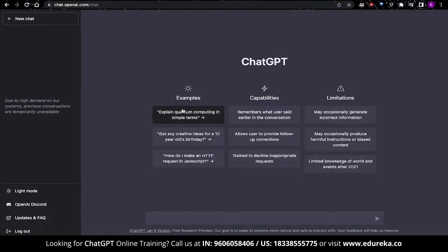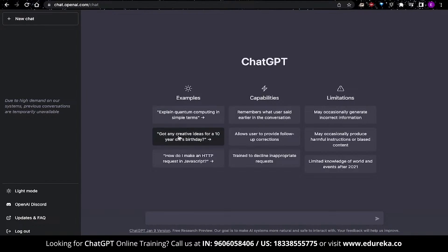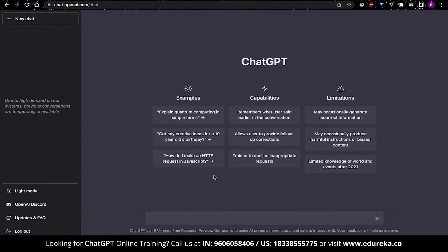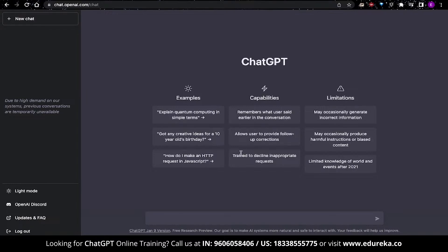In the center of the page, you also have some examples as to what prompts you can provide. Like explain quantum computing in simple terms, get creative ideas for a 10 year old's birthday, and how do I make a HTTP request in JavaScript. In terms of capabilities, you should know that in each thread, ChatGPT will remember what the user said earlier in the conversation. It also allows users to provide follow-up corrections. ChatGPT has also been trained to decline inappropriate requests. Now with all of this said and done, it's finally time for us to get started with using ChatGPT.